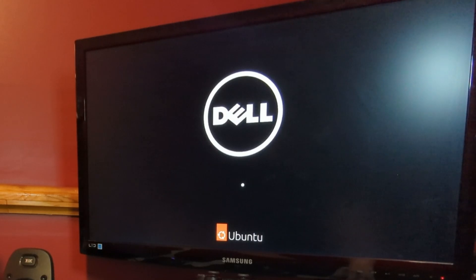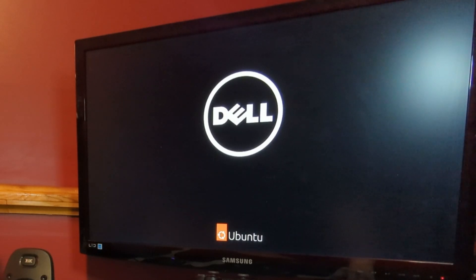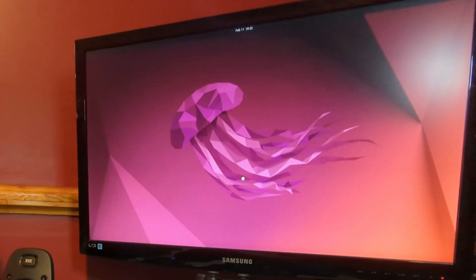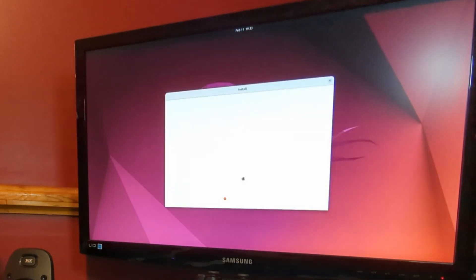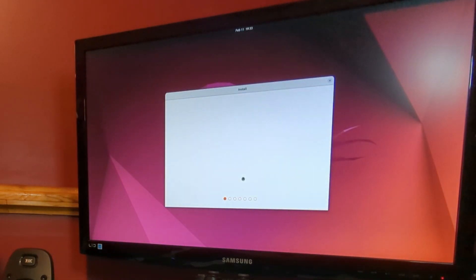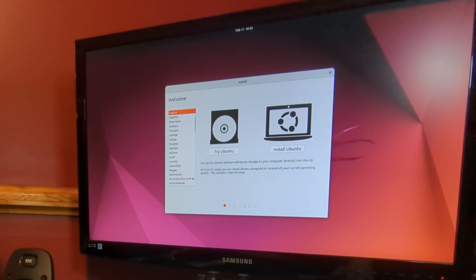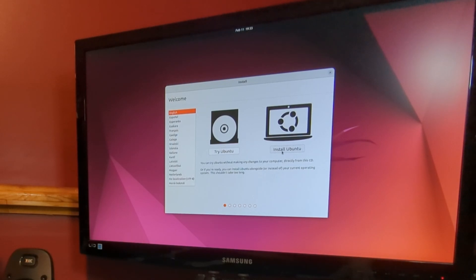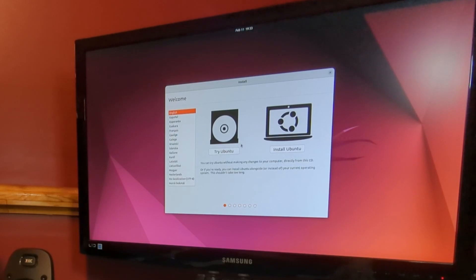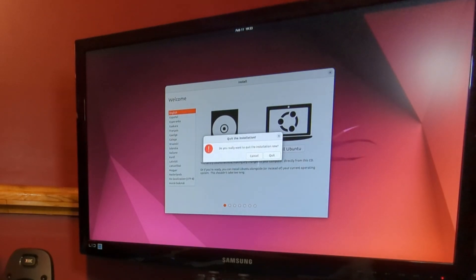All right, now you can see we have a little loading wheel. Oh, just disappeared. Okay, so now we are loaded into the installer here. It is very important that we do not install Ubuntu. We just want to use the live version. So I'm not even going to hit try. I'm just going to exit out of this window. It'll ask you if you really want to quit. We're going to hit quit.